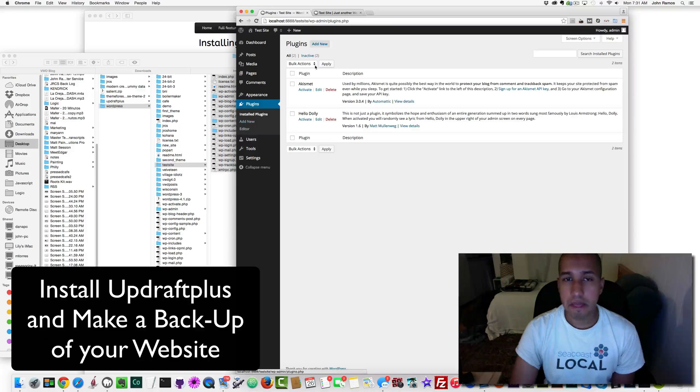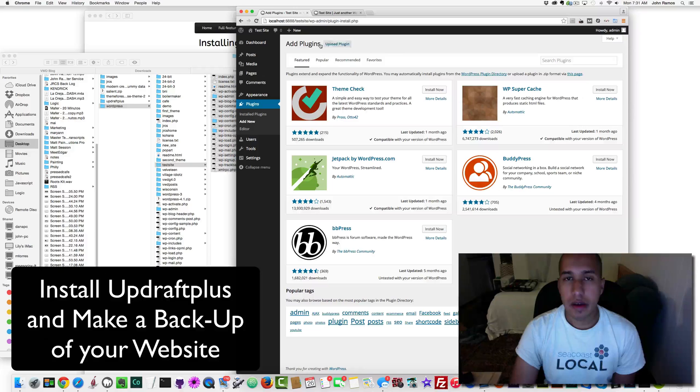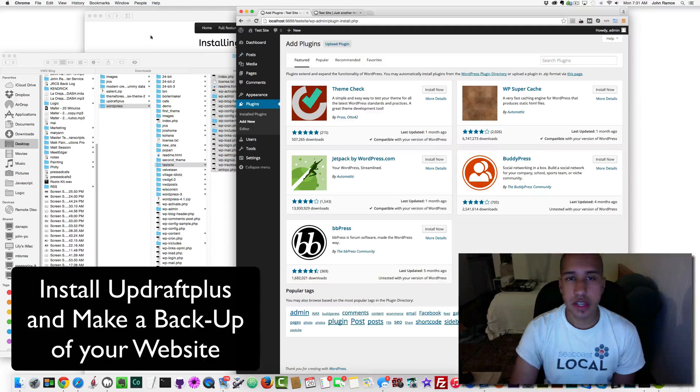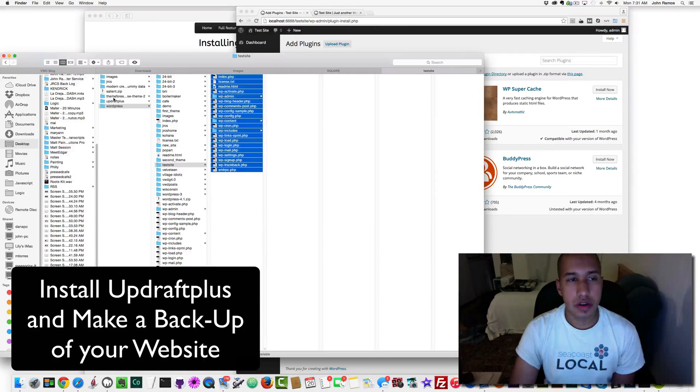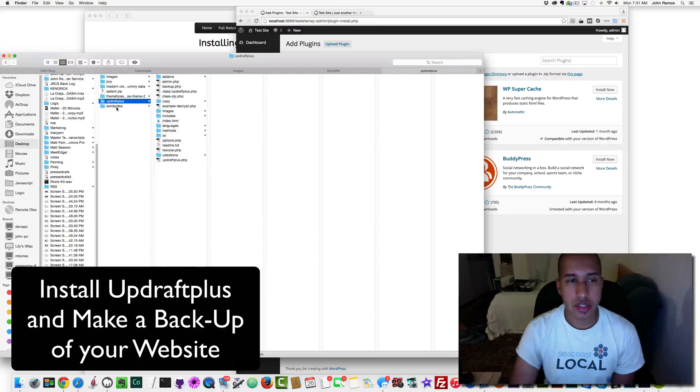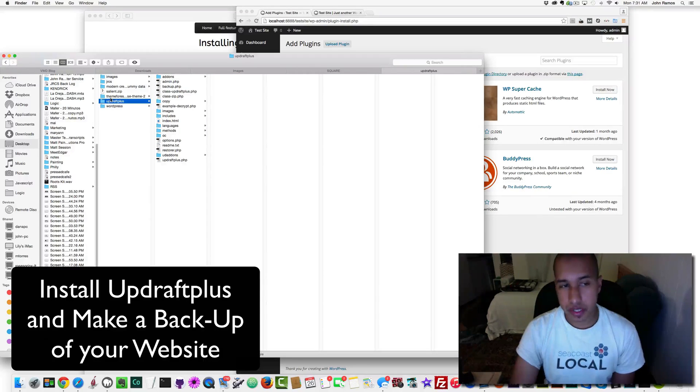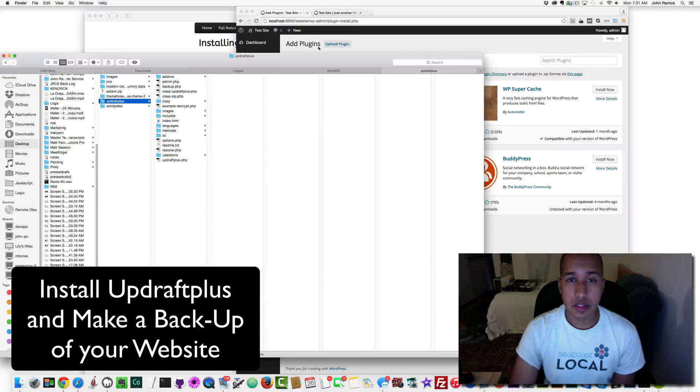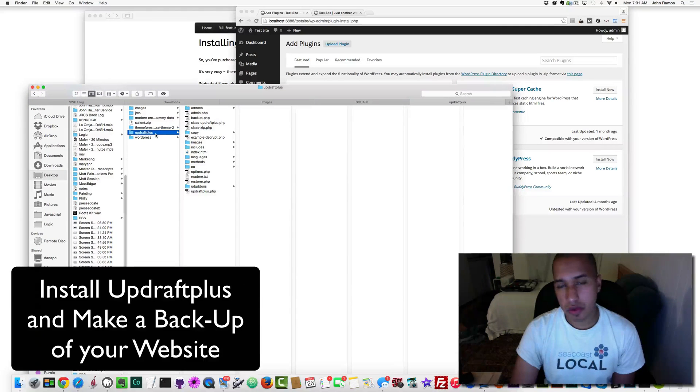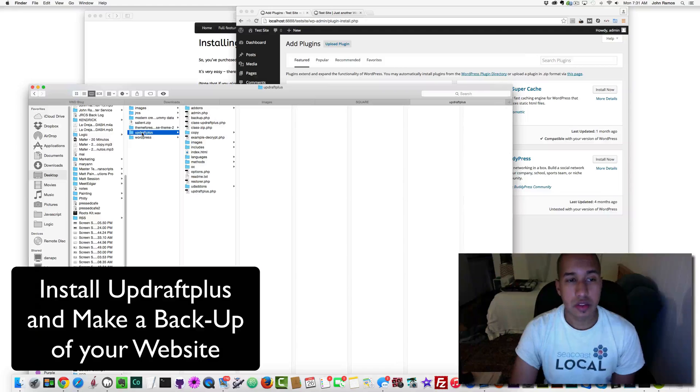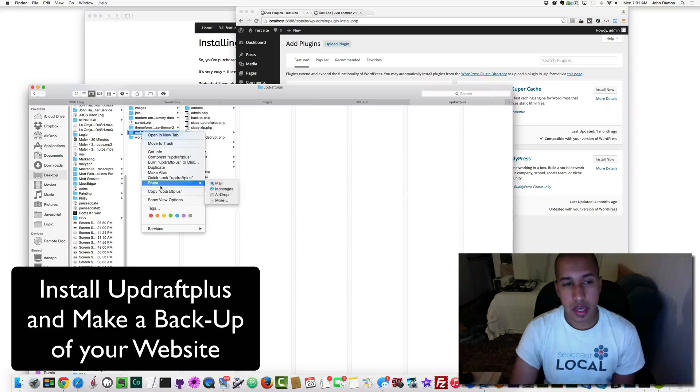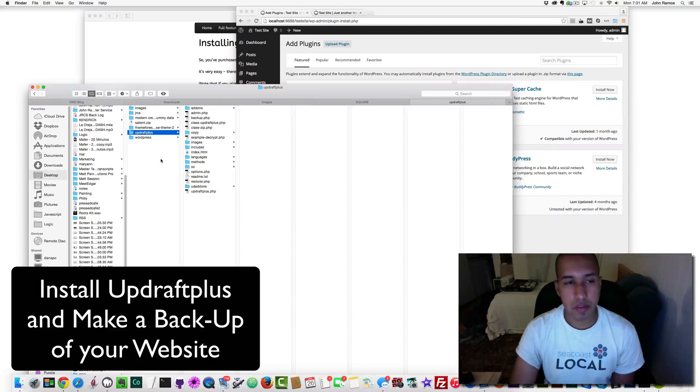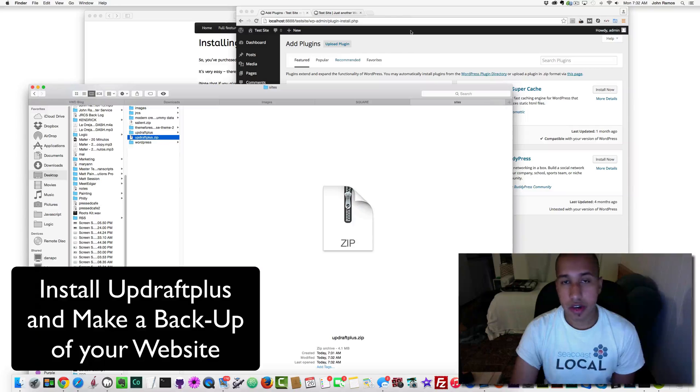So we want to install the plugin. We go to Plugins, then Add New. Here's another step: if your computer automatically extracts the plugin, what you want to do is compress it again because to upload a plugin it needs to be in a zip format or something similar. I'm going to right-click and compress UpdraftPlus, so I now have the zip file.